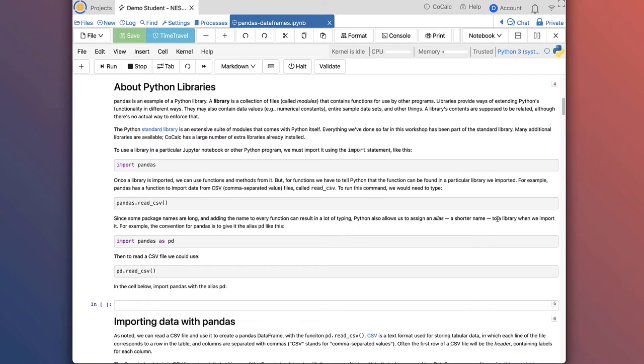Pandas is an example of a Python library, or package. A library is a collection of files called modules that contain functions for use by other programs. Libraries provide ways of extending Python's functionality — they might contain data values like numerical constants such as the value of pi, entire sample datasets, and other things beyond just additional functions. A library's contents tend to be related; for example, the Pandas library contains a set of routines for working with Pandas dataframes and tabular format.